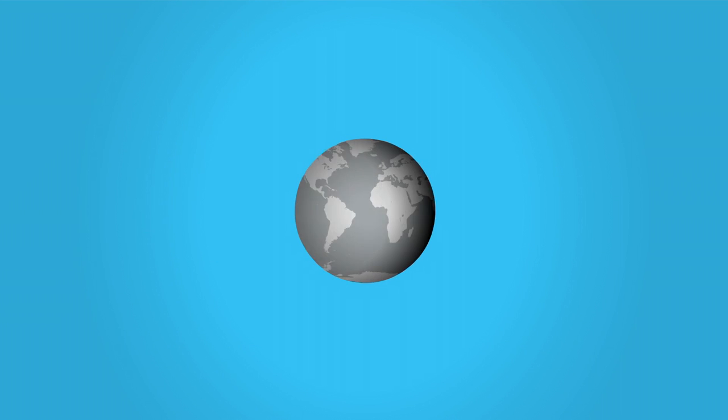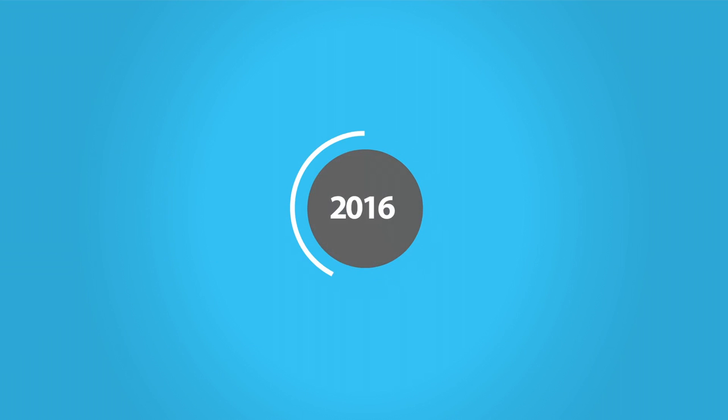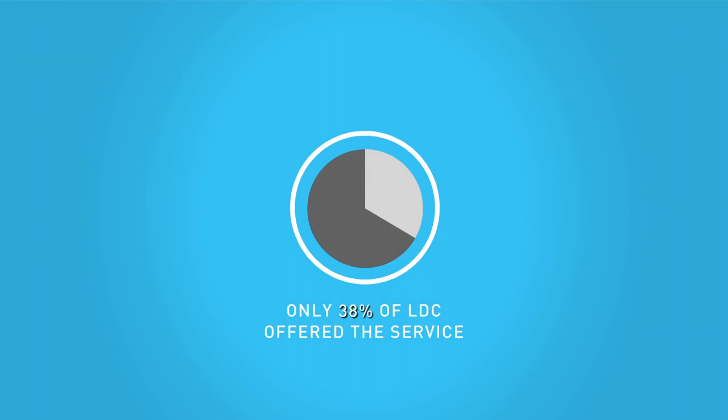But by early 2016, only 38% of the least developed countries offered the service.